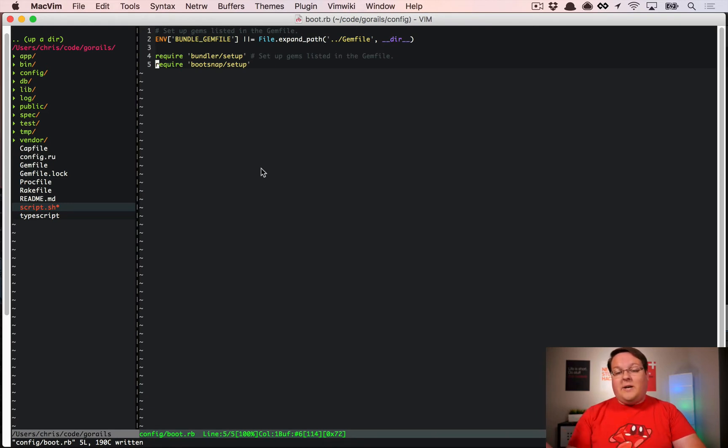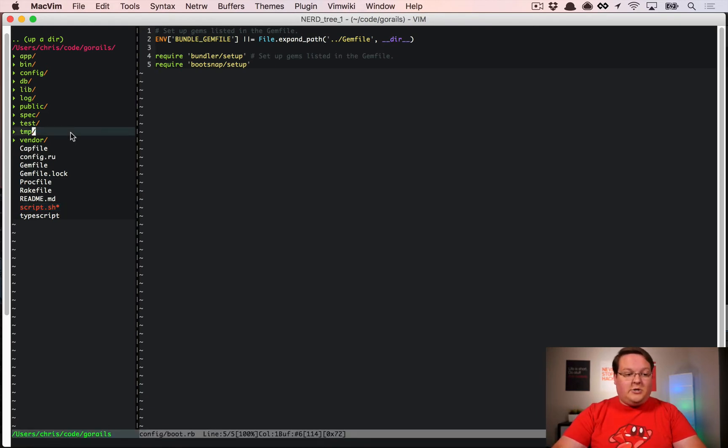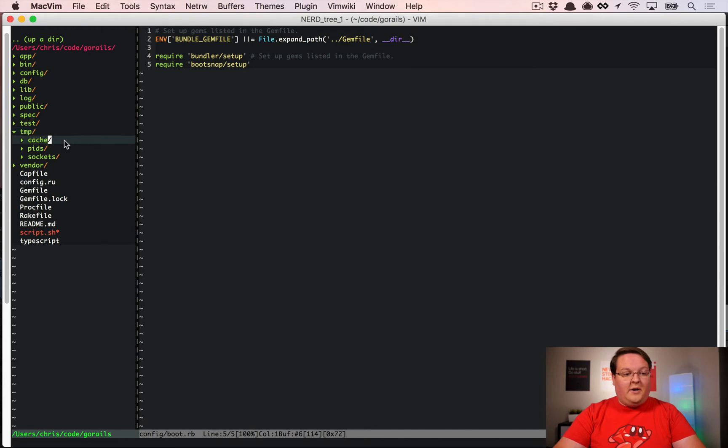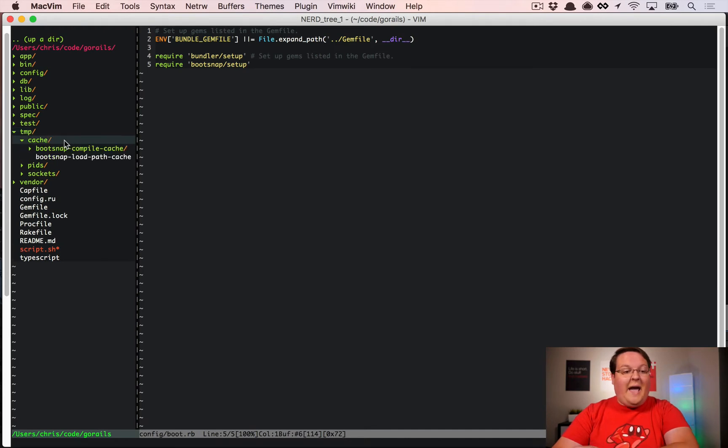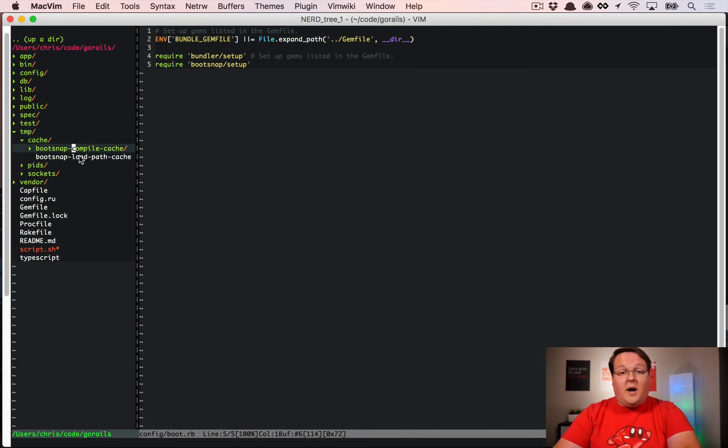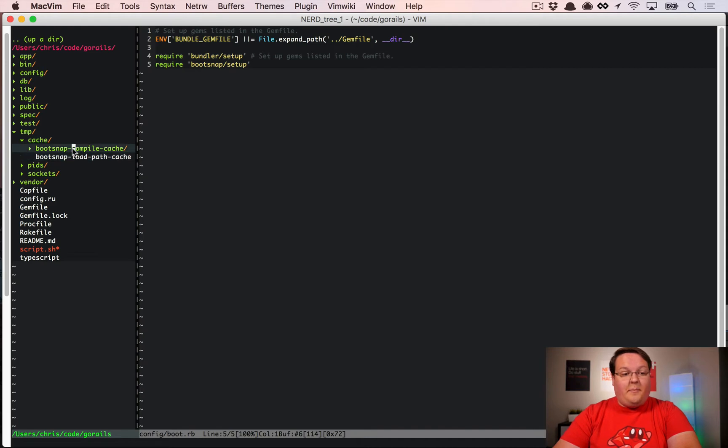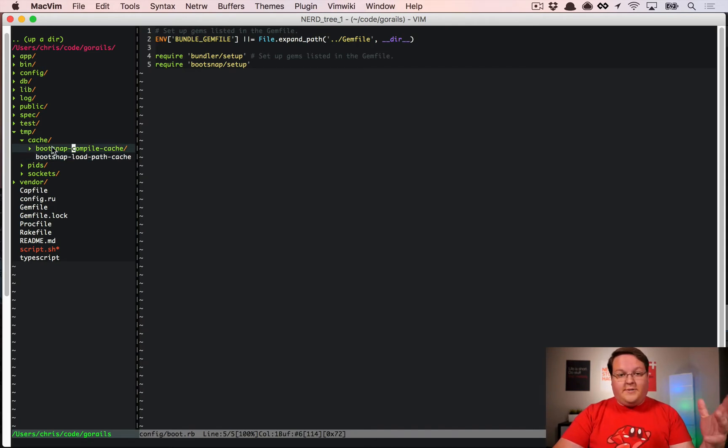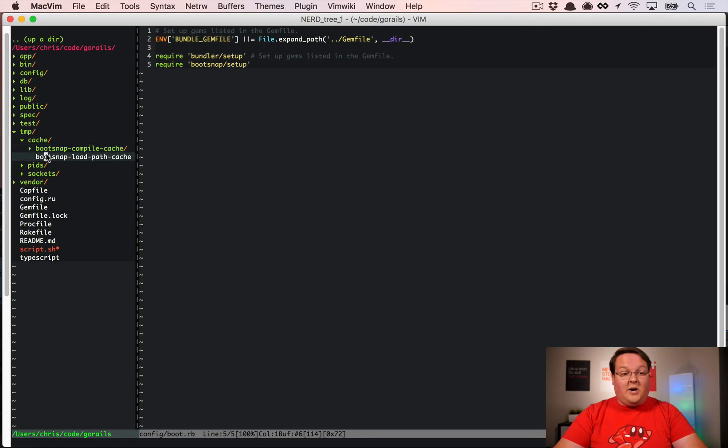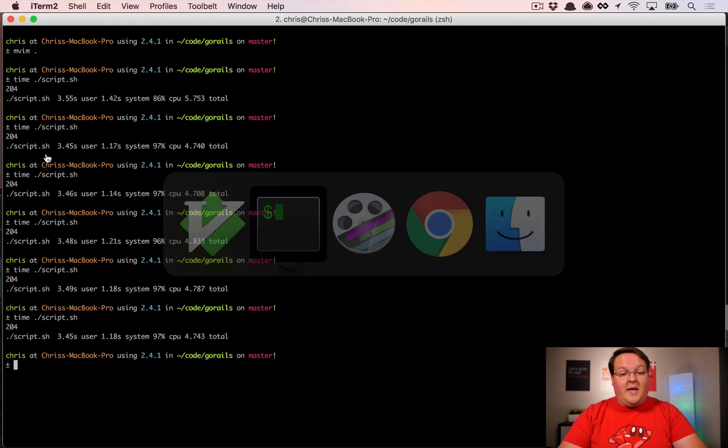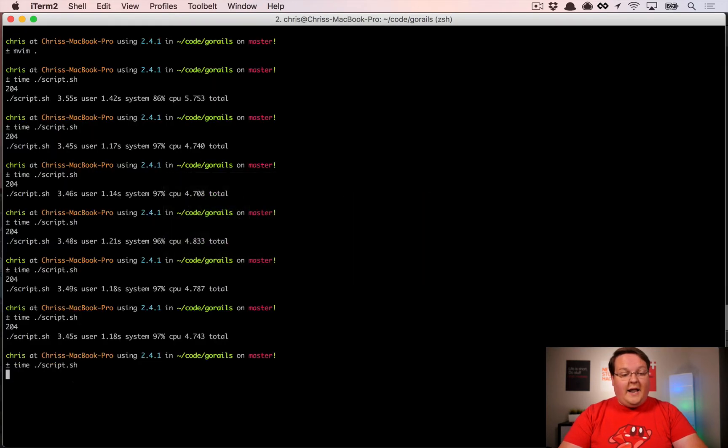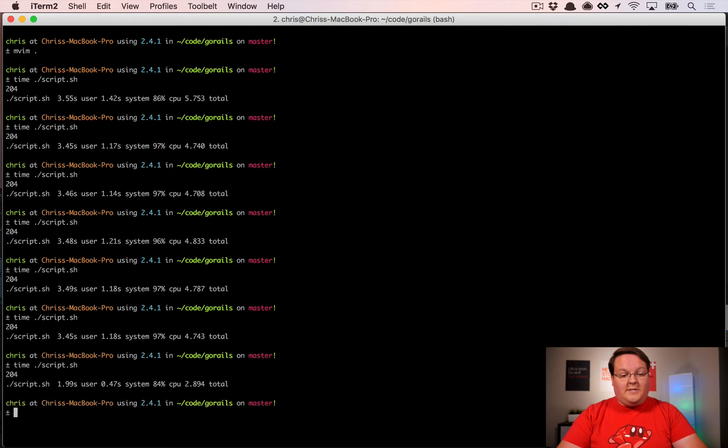If we turn on the require bootsnap, the first time this goes it's going to create files in your temp cache directory for the load path cache and the compile cache. I've already run this, so these files already exist. Now when we run this script, it's going to take a lot less time.